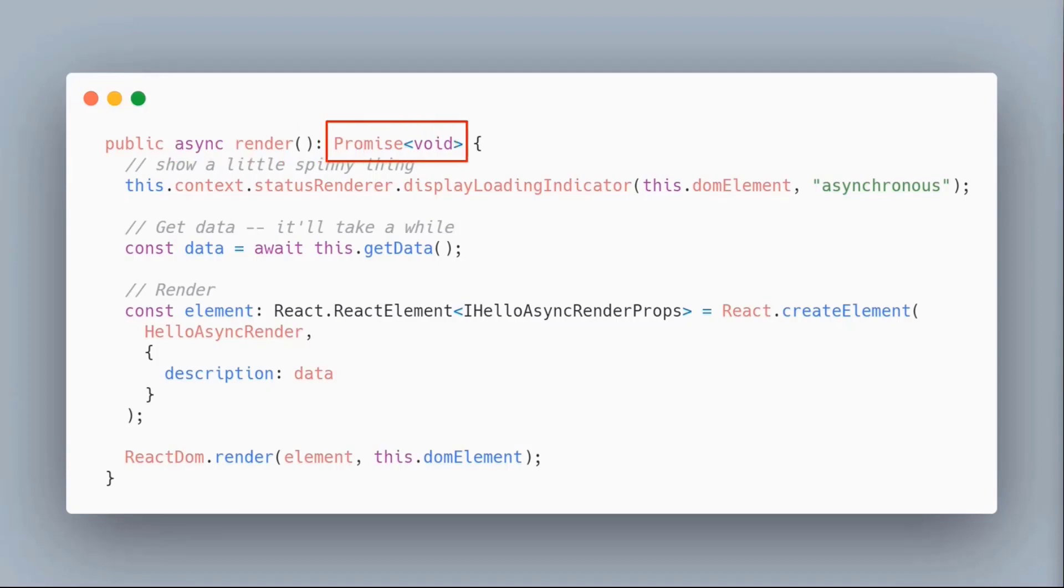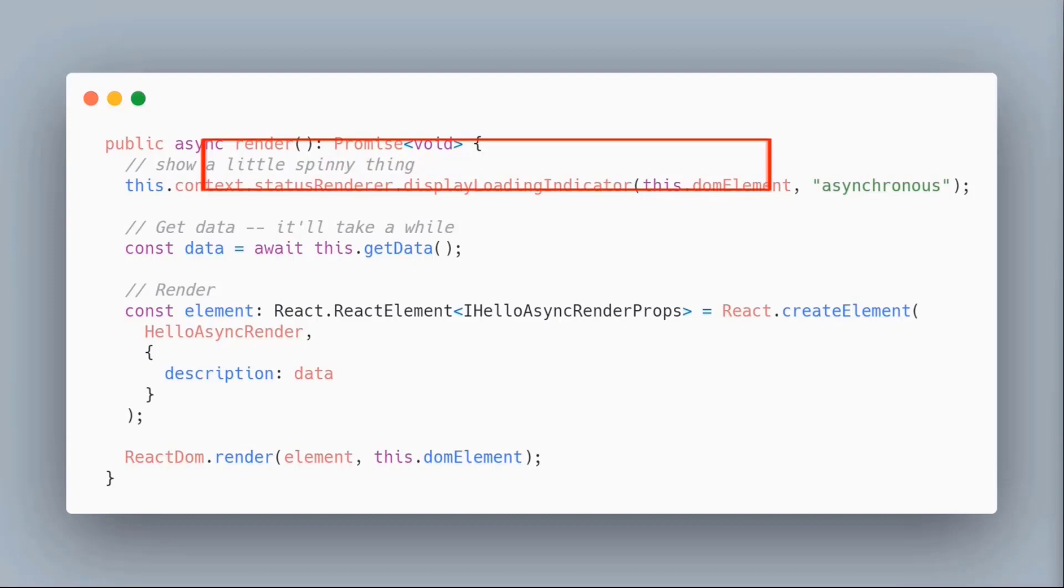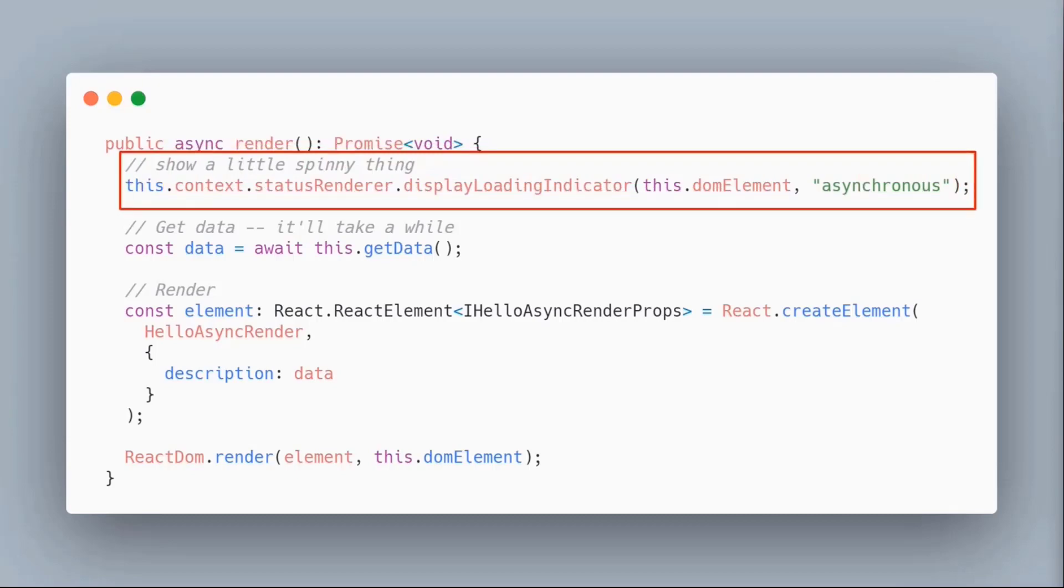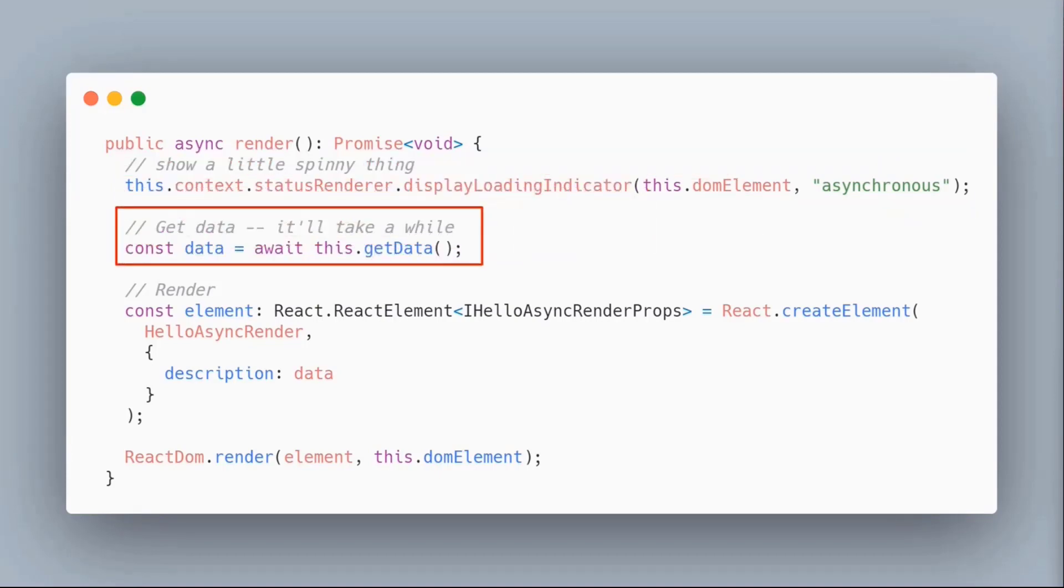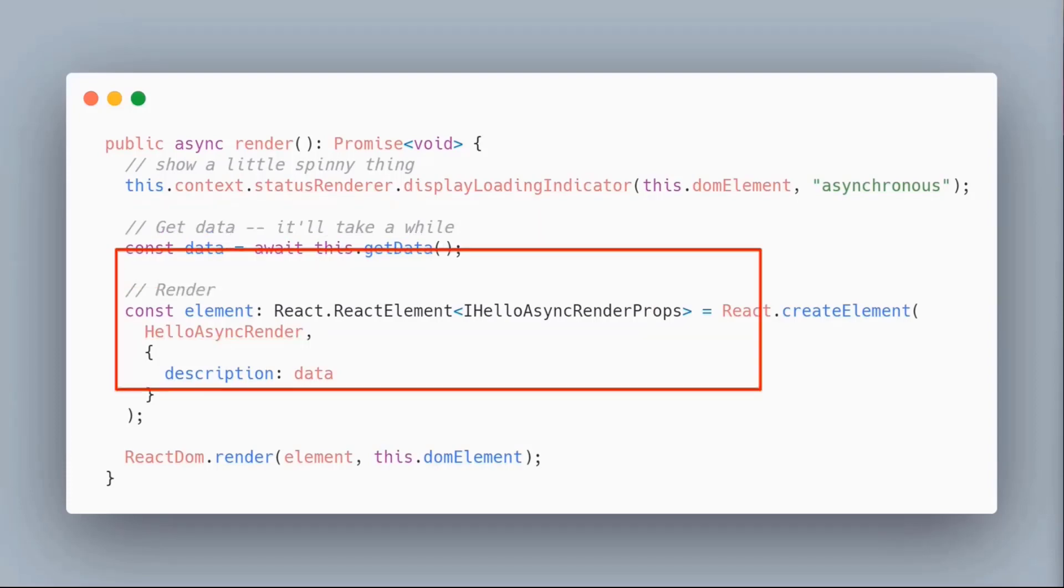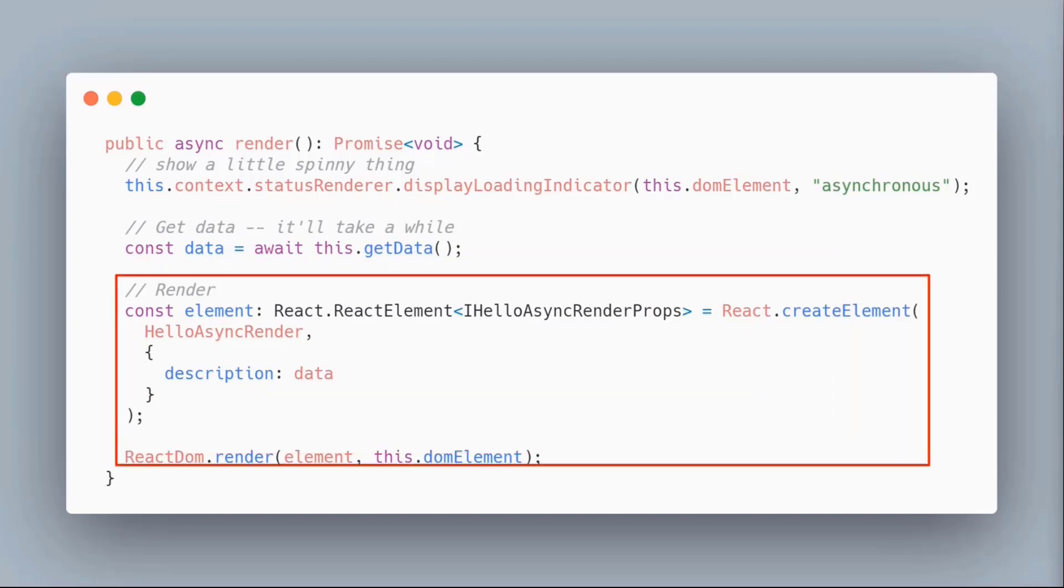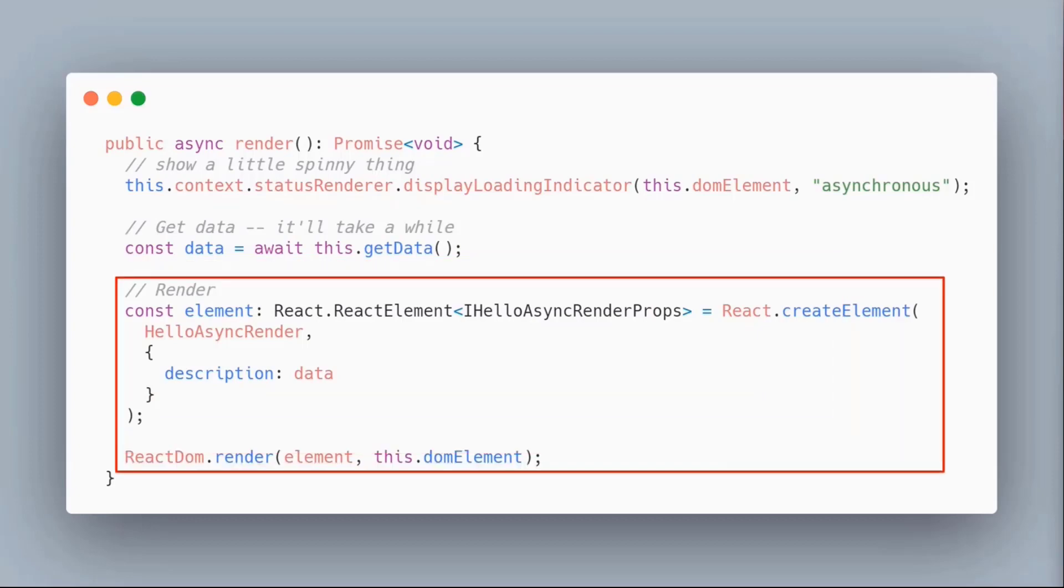The web part needs to return a promise, in this case it's a void promise. I'm going to render this little spinny thing just to show you we're busy right now. We'll get our data, and that's the part that takes long. You'll notice we make an await statement. We're saying this is asynchronous, wait for this to come back and give me the results, then just like before we'll render the results.